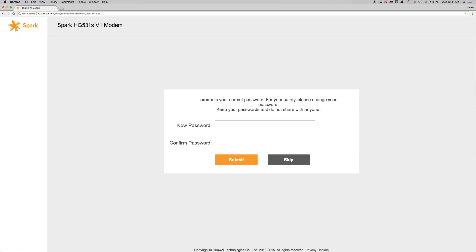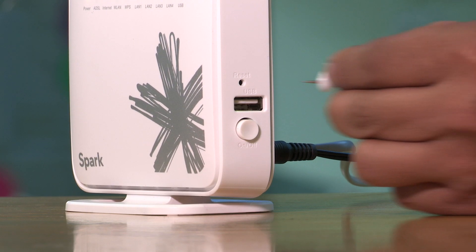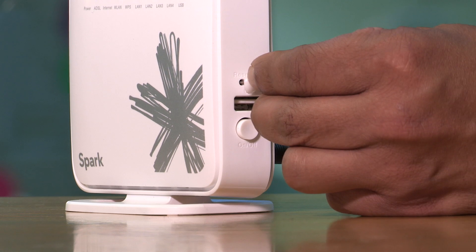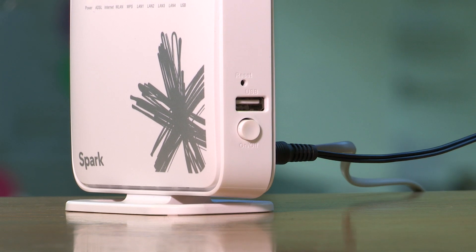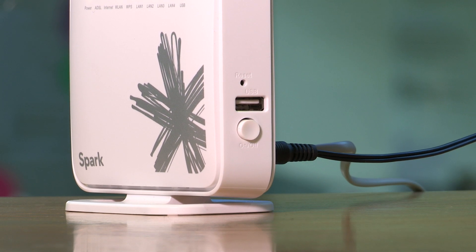If you've changed your modem's username or password, you'll be required to enter these credentials before you can access the modem interface. If you can't remember this login information, you can do a factory reset on the modem to restore the default settings.